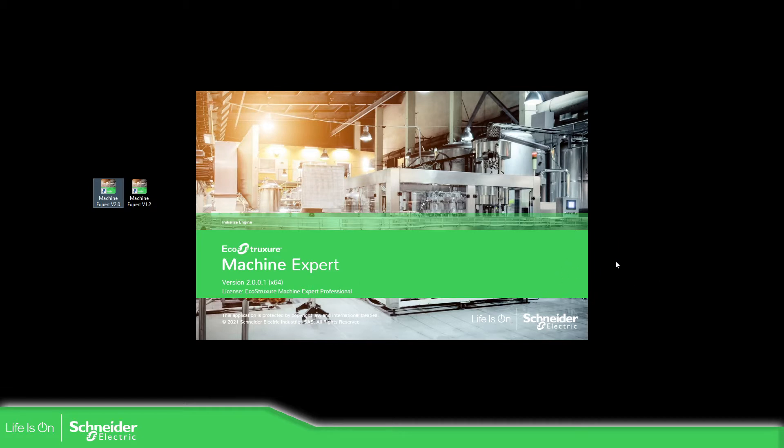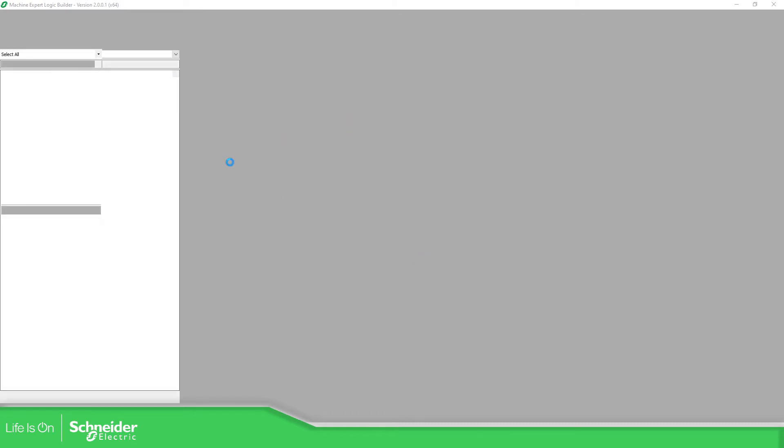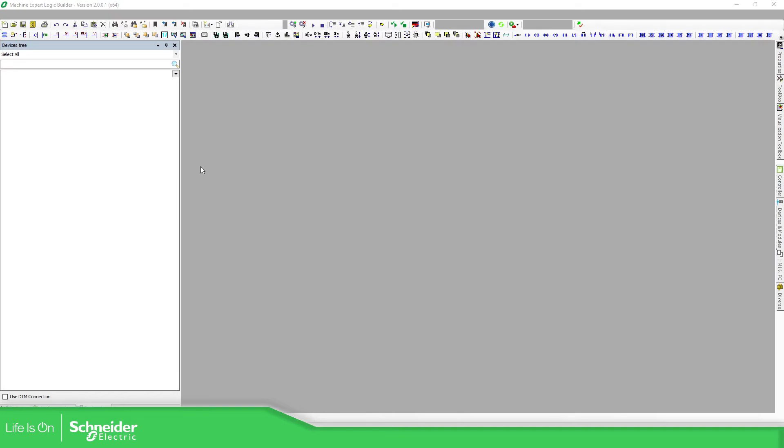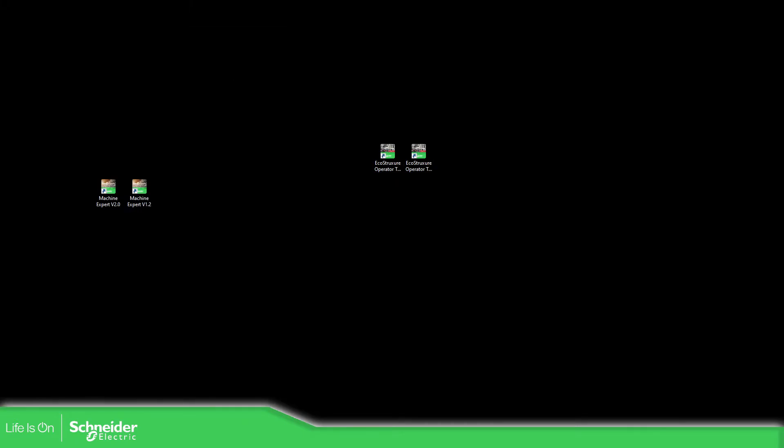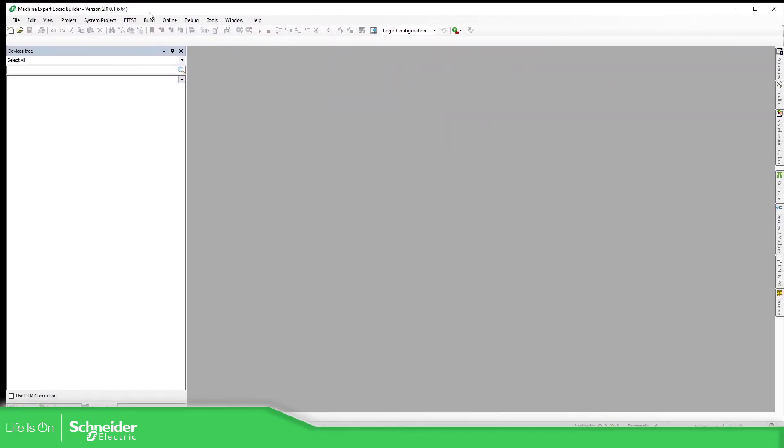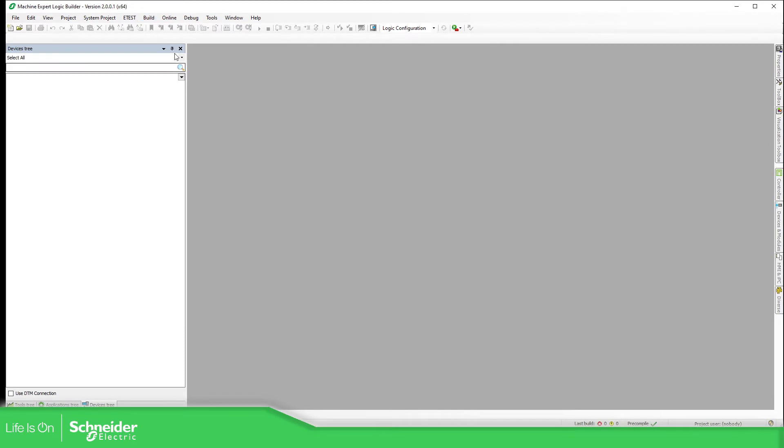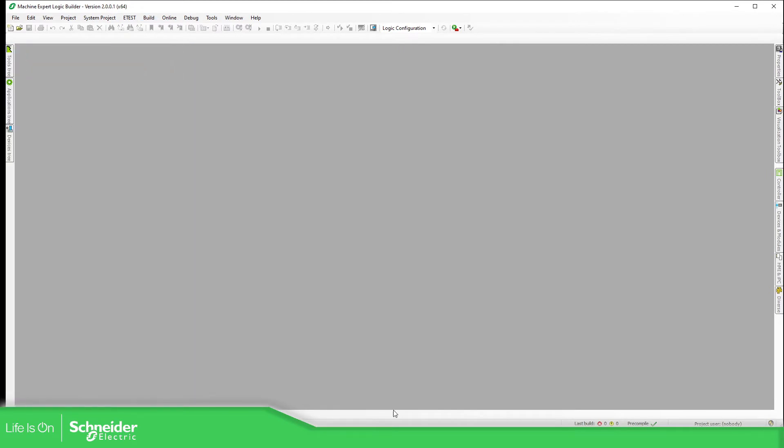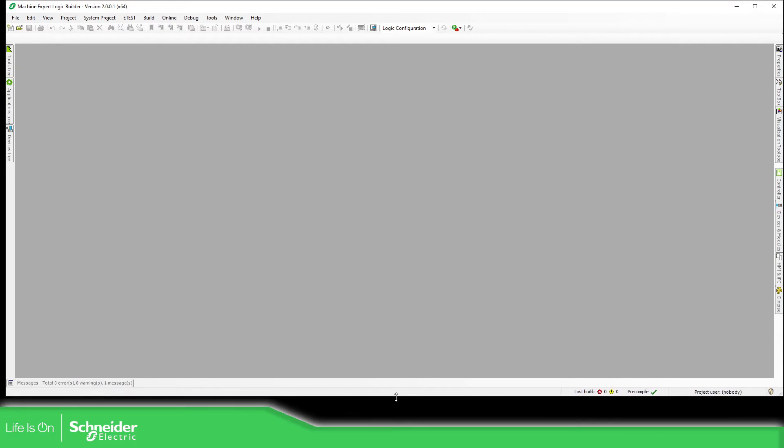So let's wait for this to load and I believe it will open this screen, otherwise I need to change it. Okay, and it's finished. So I'm going to move it. So this is the environment for the Machine Expert.